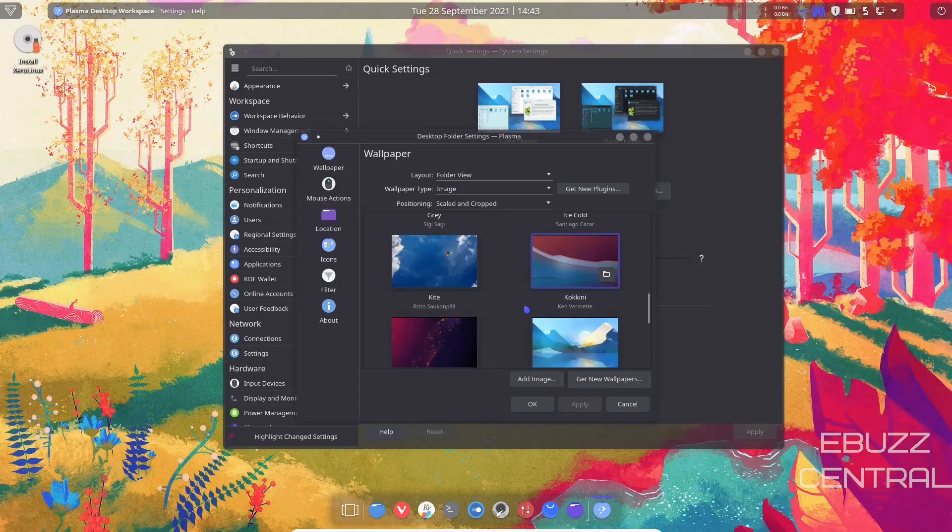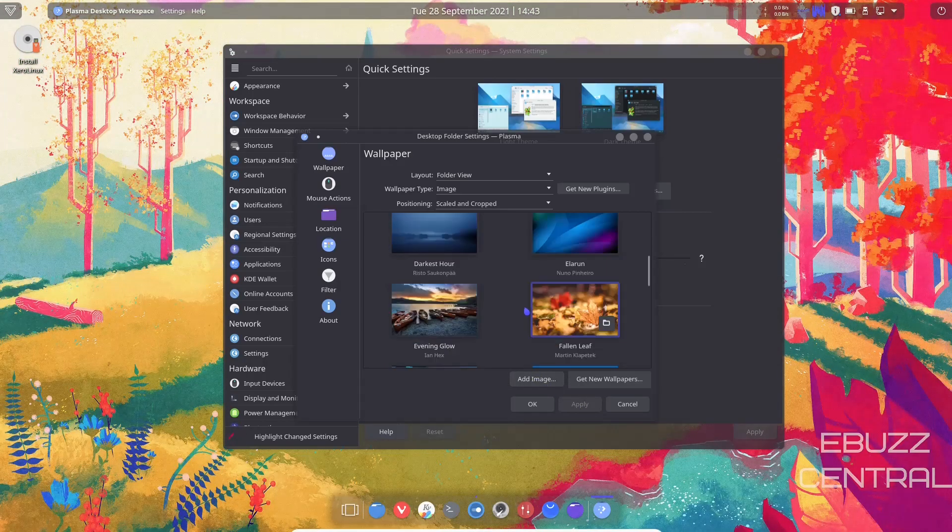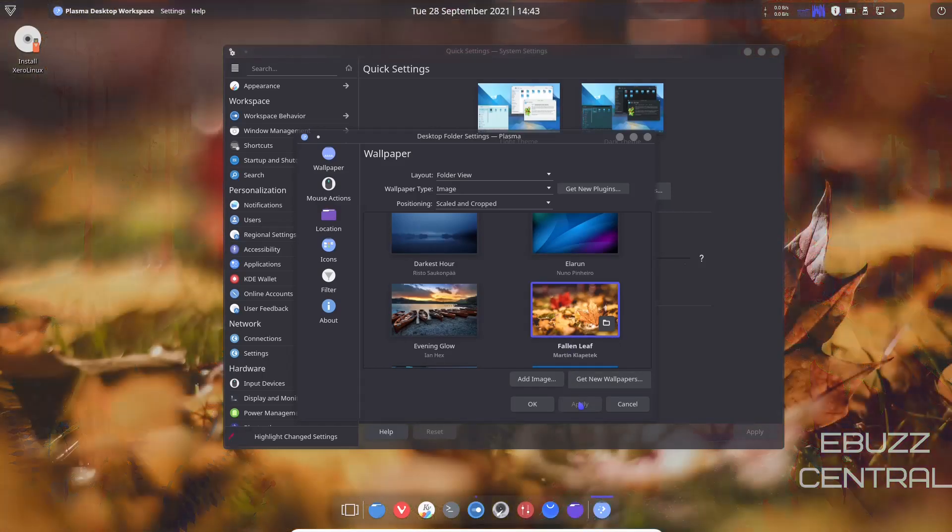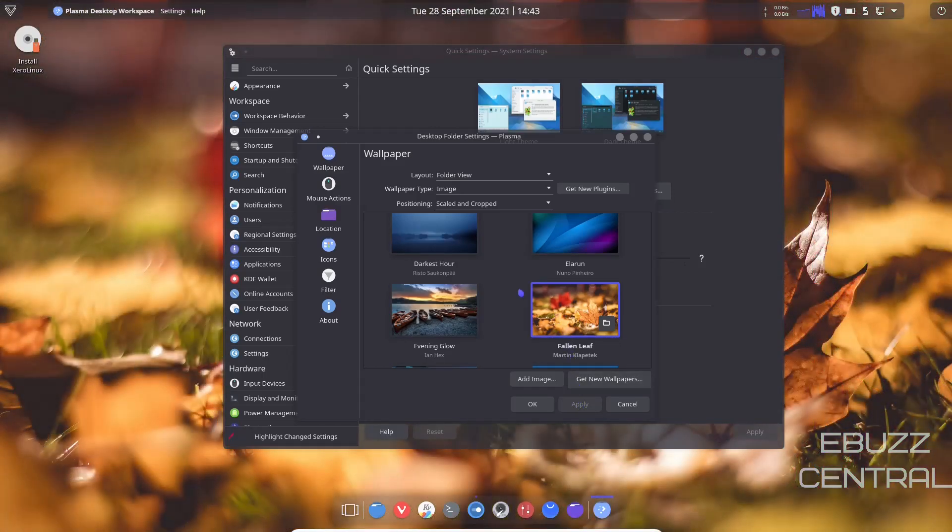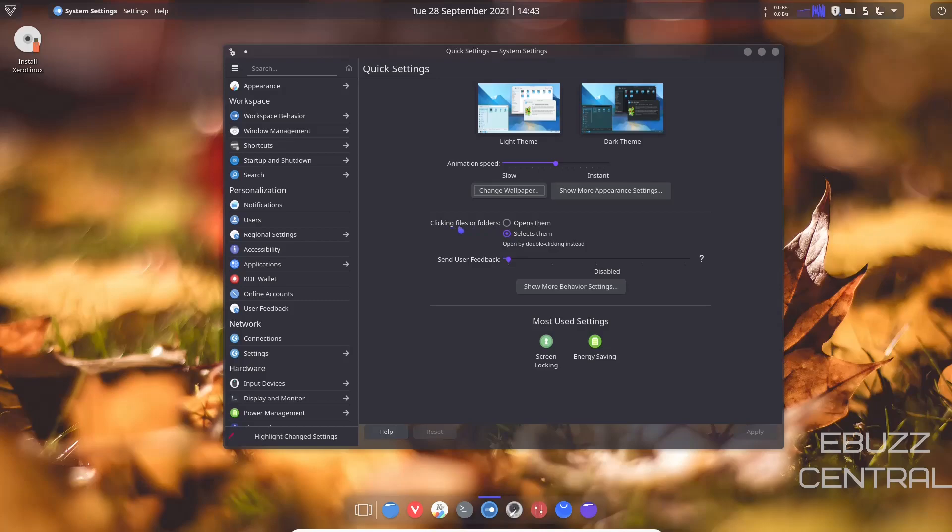That changes really quick. I'm going to switch it over to that. You've got you change your wallpaper, show more appearance settings. Clicking files or folders opens them or selects them. I usually leave that on selects them because then I have to use a double click. But you go over to appearance.